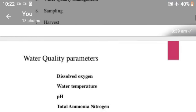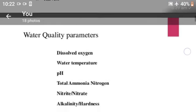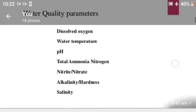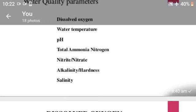Firstly, water quality management — the water quality parameters. Water quality parameters are dissolved oxygen, water temperature, pH, total ammonia, nitrogen, nitrate, nitrite, and hardness.